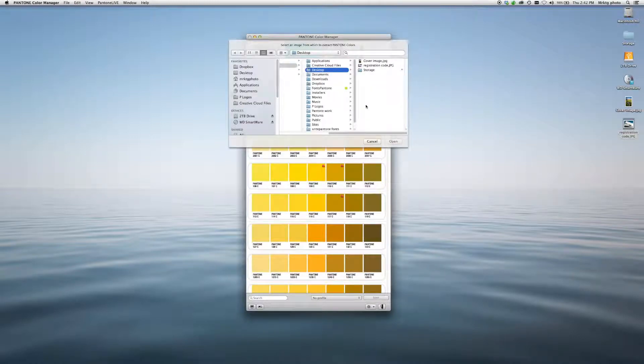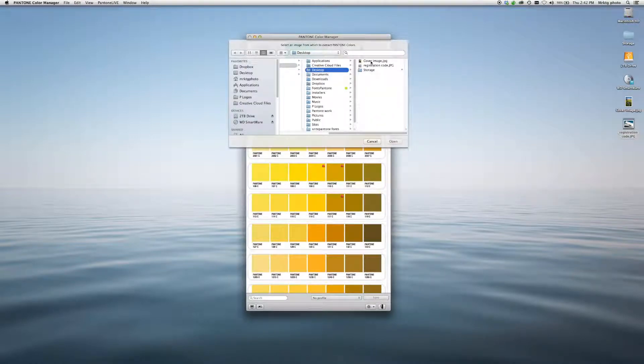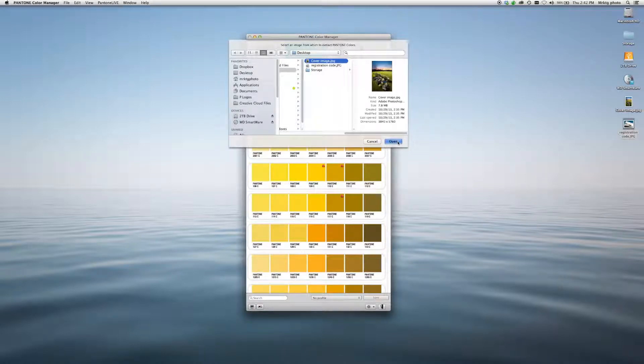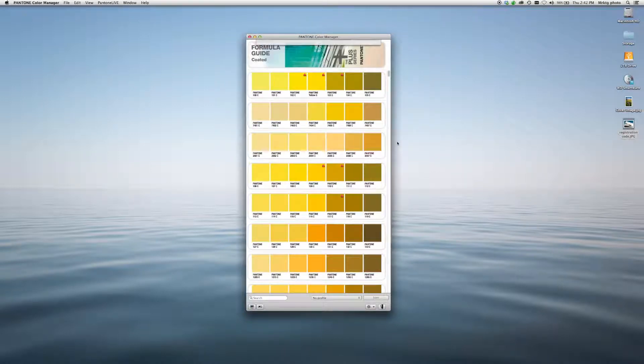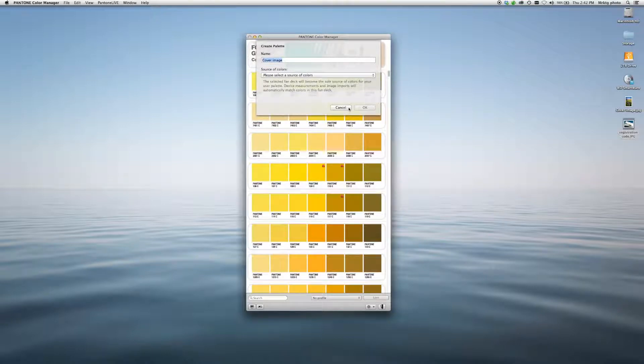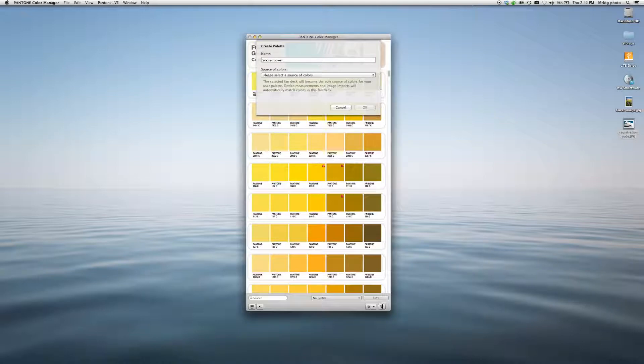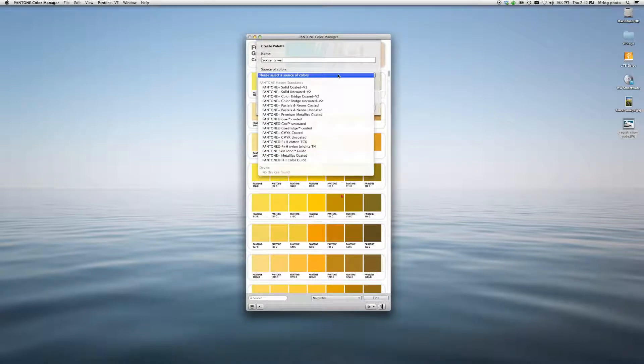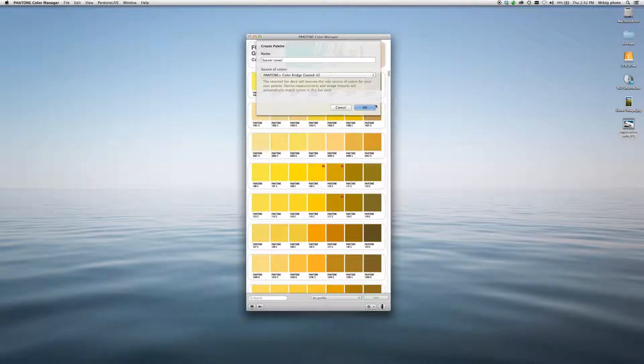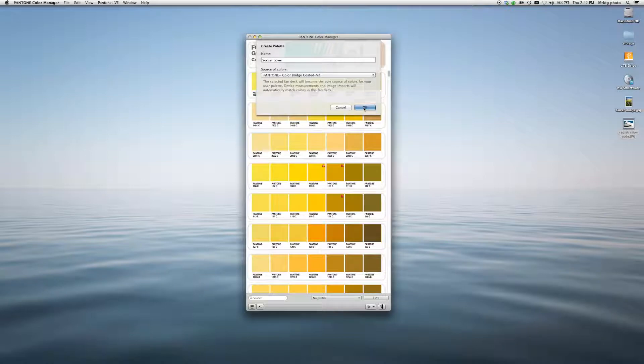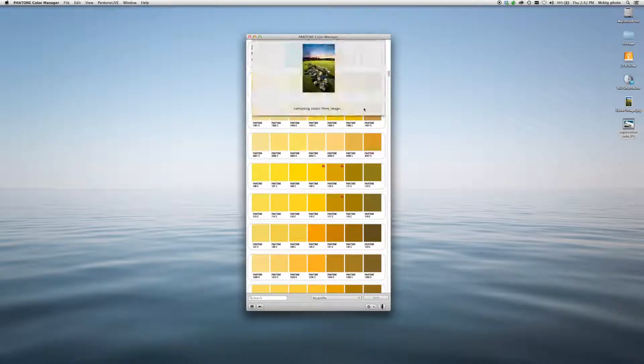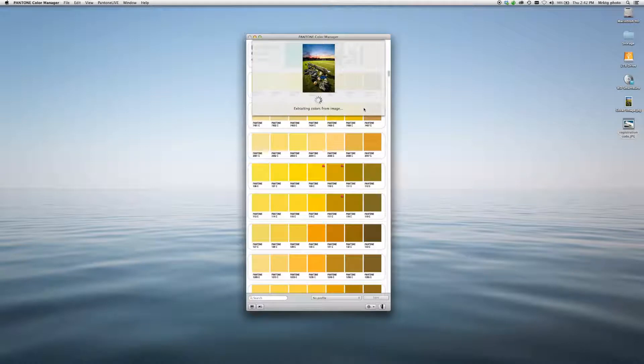And let's say I'm creating a brochure for a soccer program. I can choose my image. I'm going to call this Soccer Cover. And it's asking me which library I'd like them to be from. I am going to pick from Color Bridge, because I'm going to be printing this in a four-color process. Click OK. And it begins extracting colors from the image.